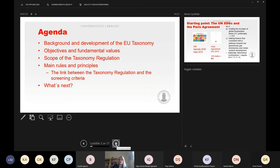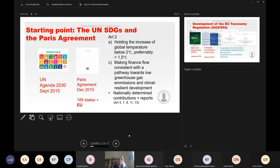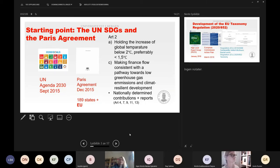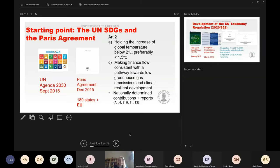Even though we speak about an EU taxonomy, it's important to be aware that there is a direct link from the taxonomy regulation to the UN sustainable development goals. In September 2015, the UN launched the so-called Agenda 2030 and the 17 development goals.